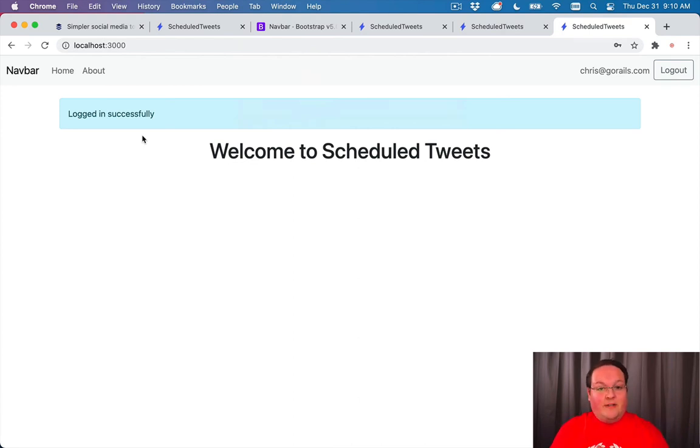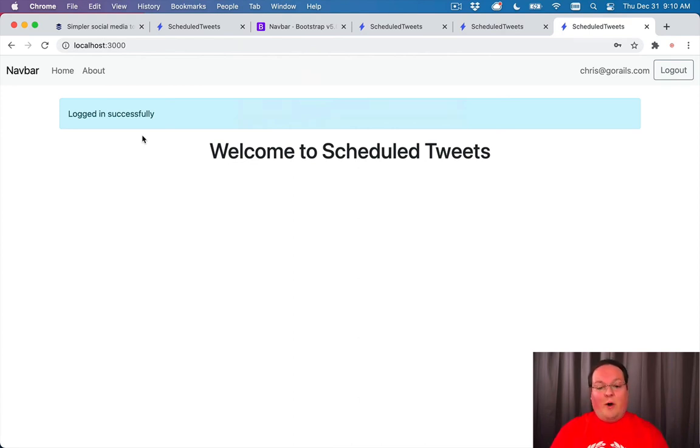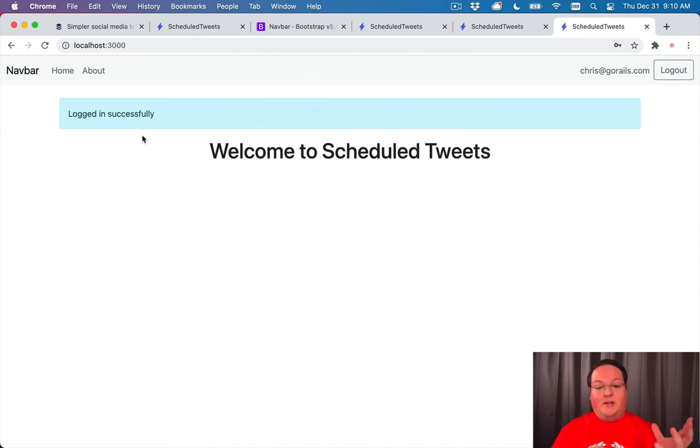And now we get to move on to some actual fun stuff, building our Twitter authentication and scheduling out our tweets to be sent out.